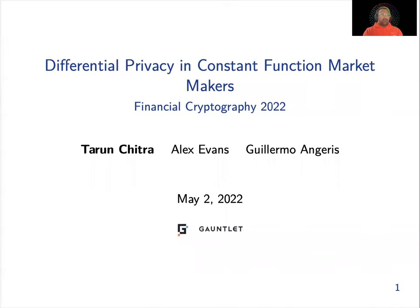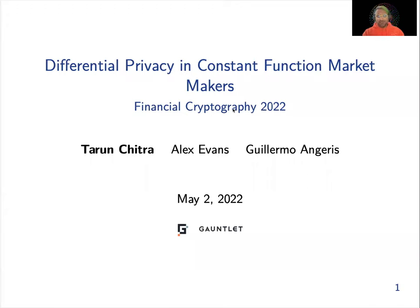Hi, apologies I can't be there today, but today we're going to talk about differential privacy in constant function market makers. This is joint work between myself, Alex Evans, and Guillermo Andres.